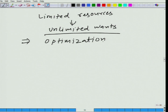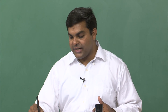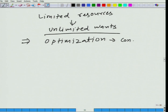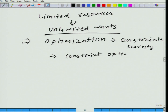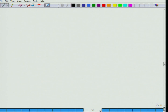And not only optimization — we have a very special kind of optimization: optimization where you need to consider constraints because of scarcity. From here you get constrained optimization. More on optimization a little later — we will talk about optimization in detail.